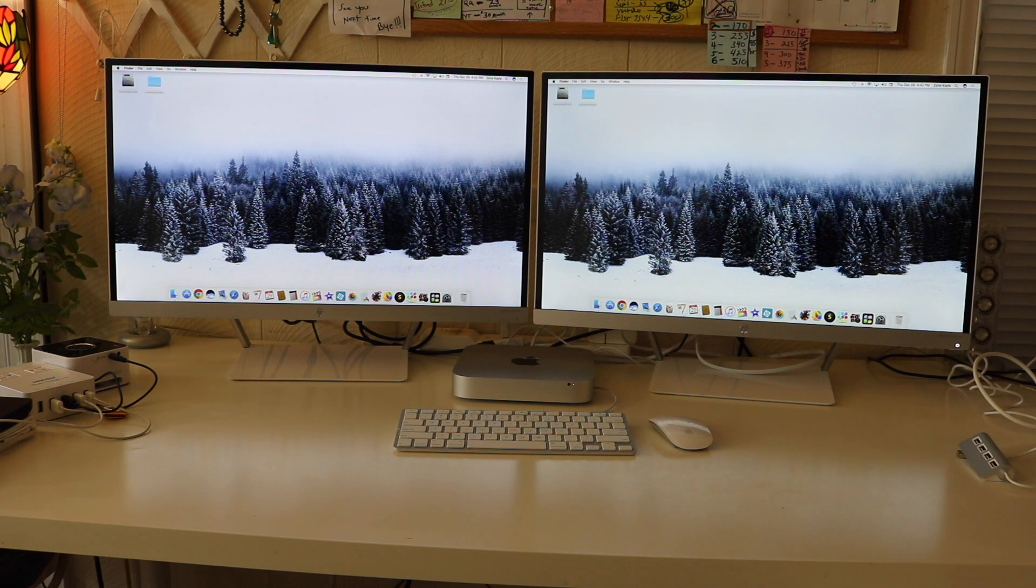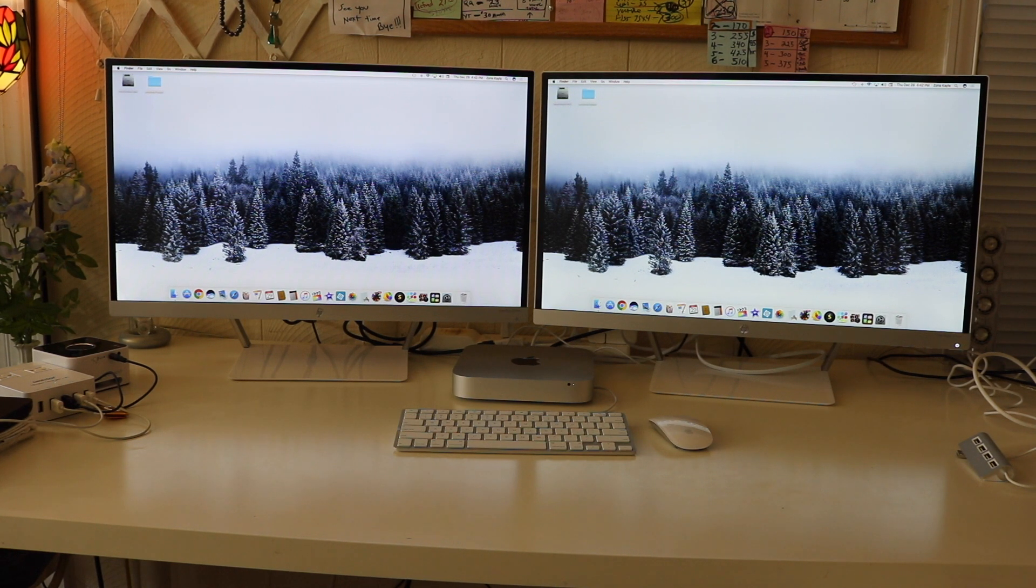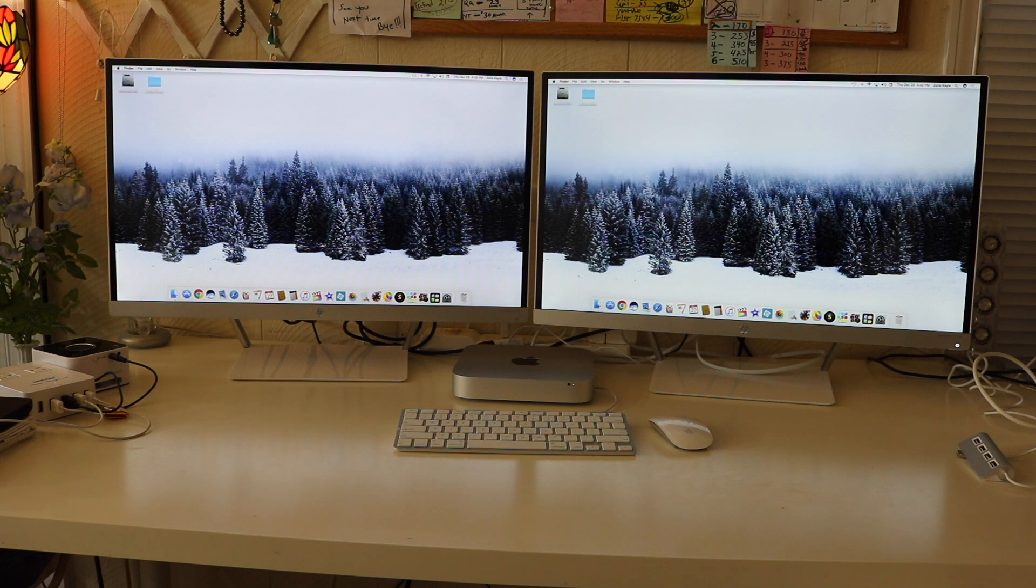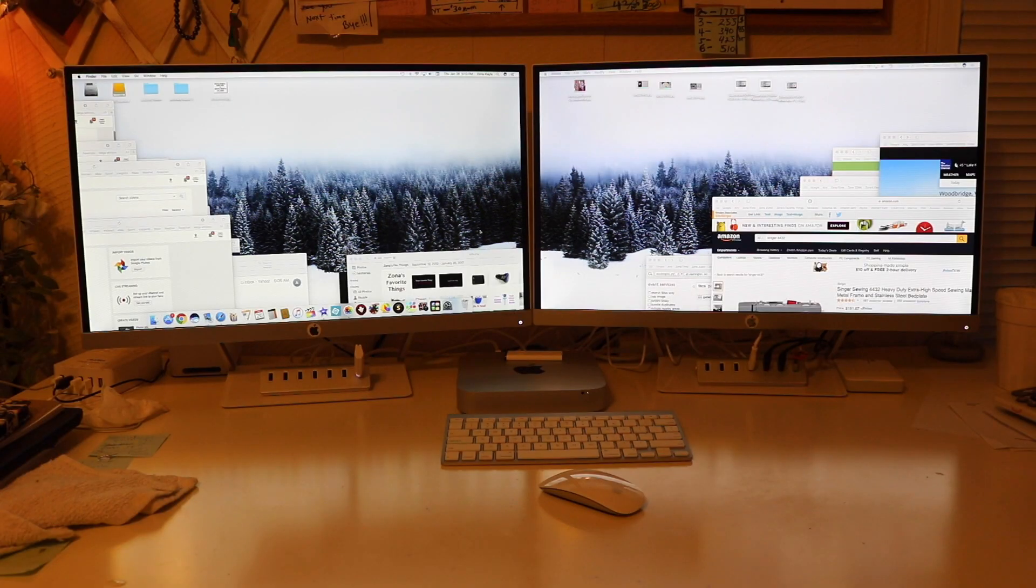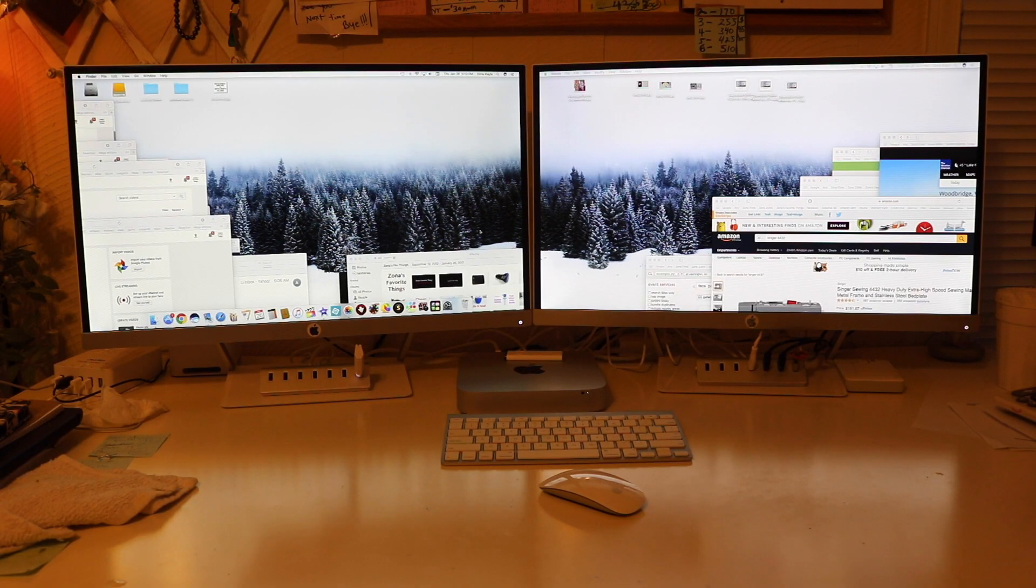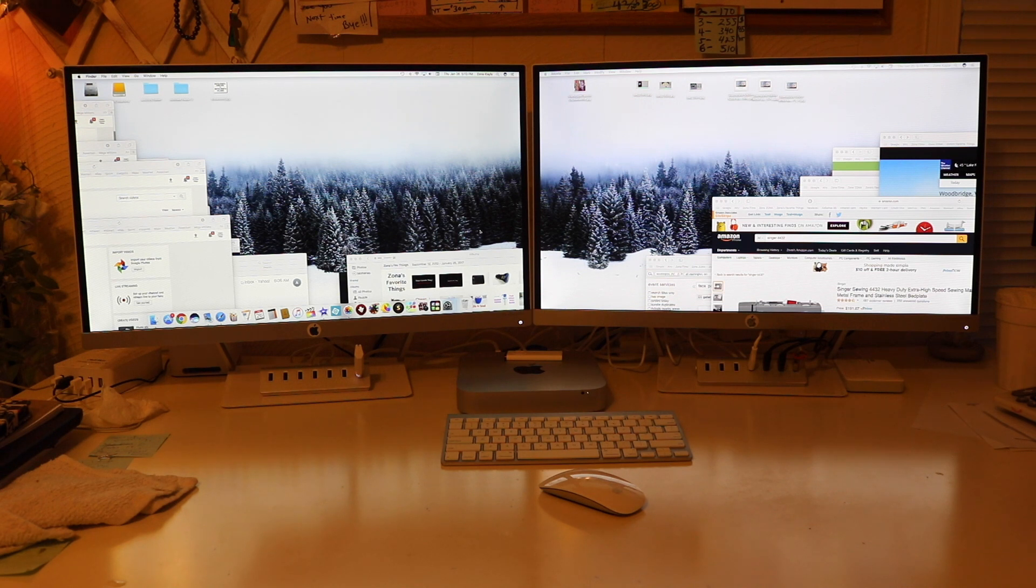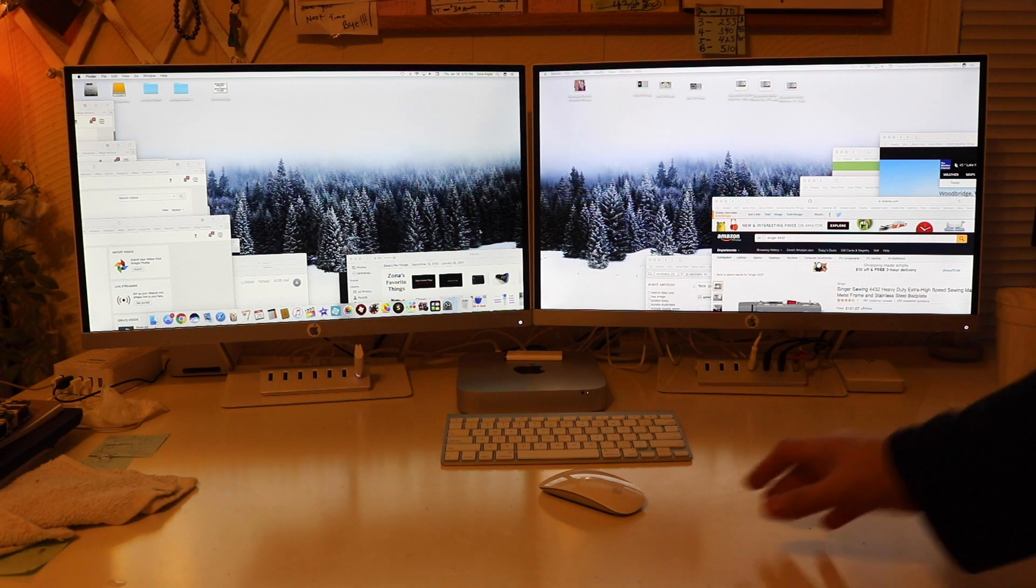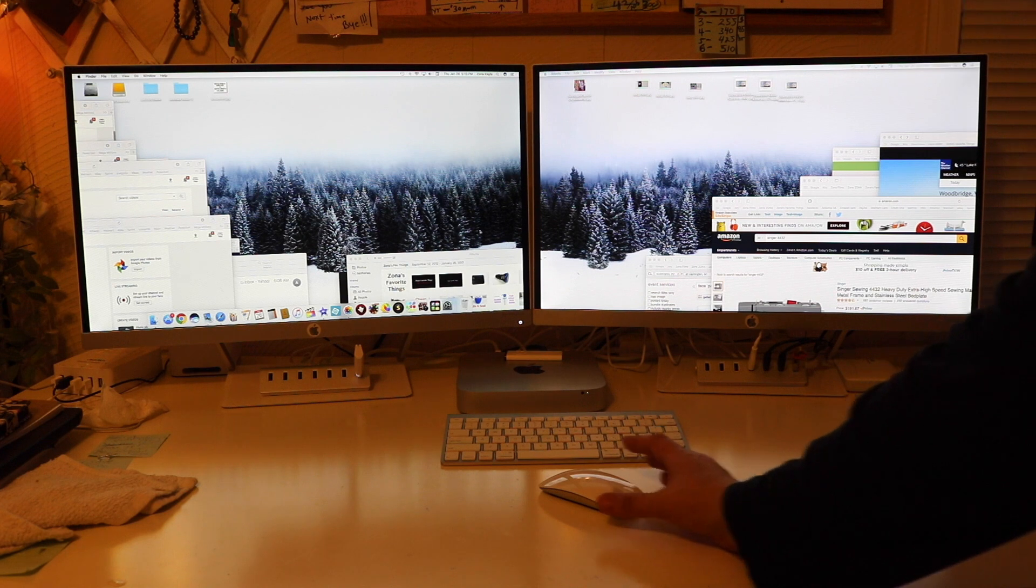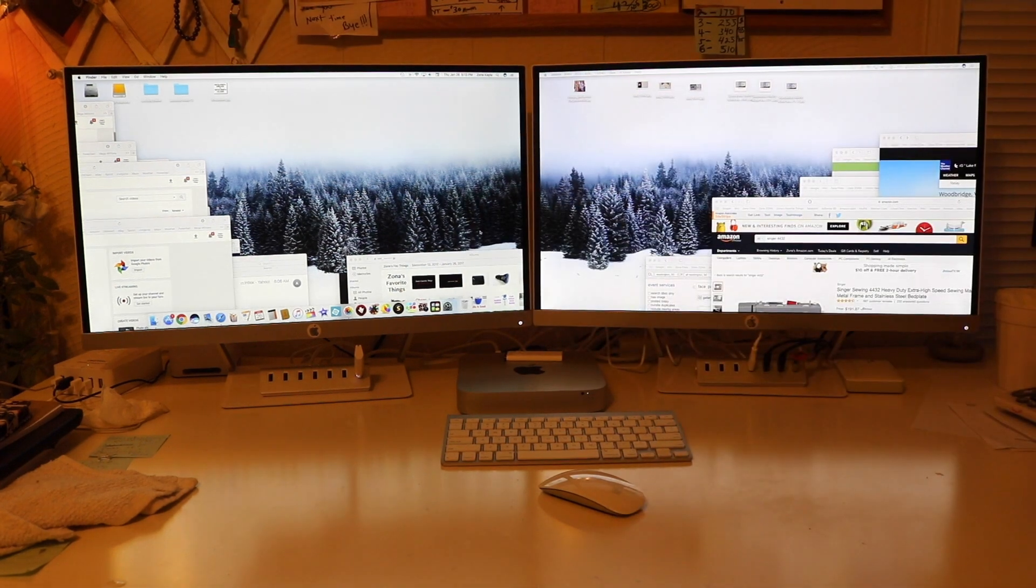Here it is set up, both screens on, looking good, love it. Now that I have two monitors, I don't ever want to go back to using one. It's the best thing ever, it's so great.